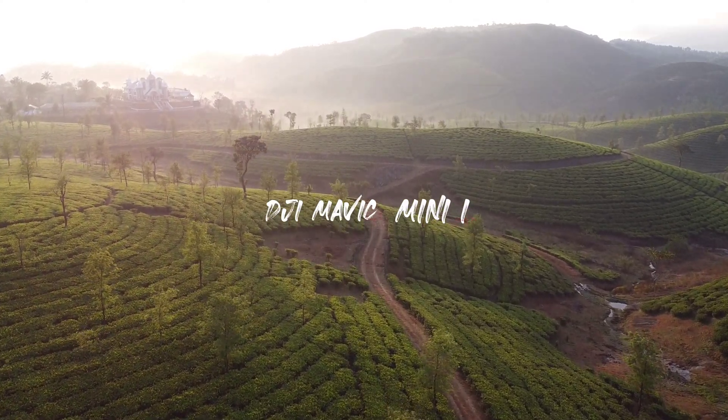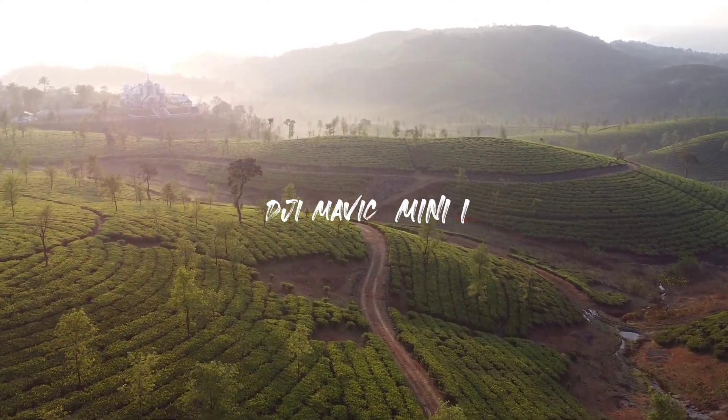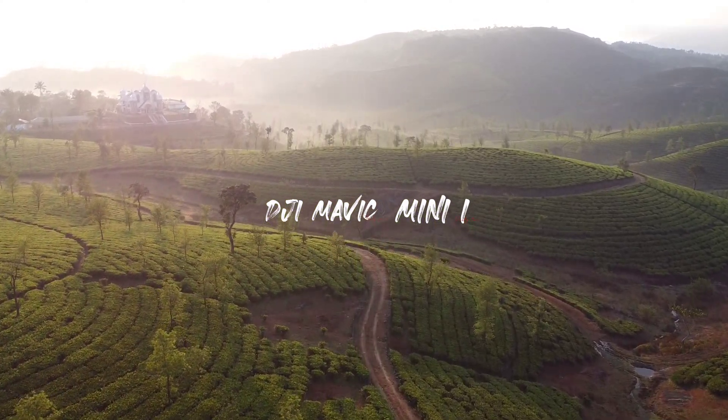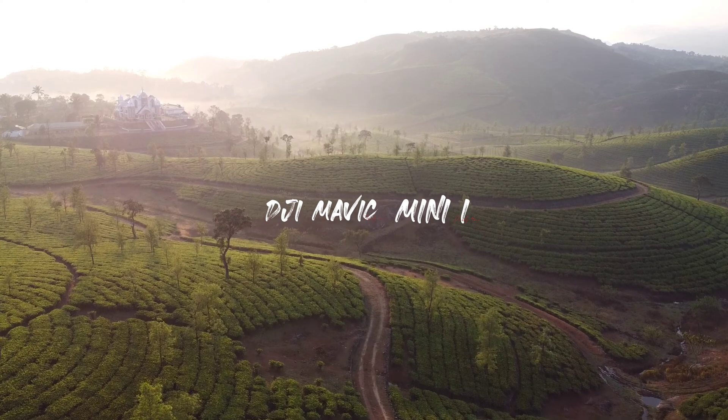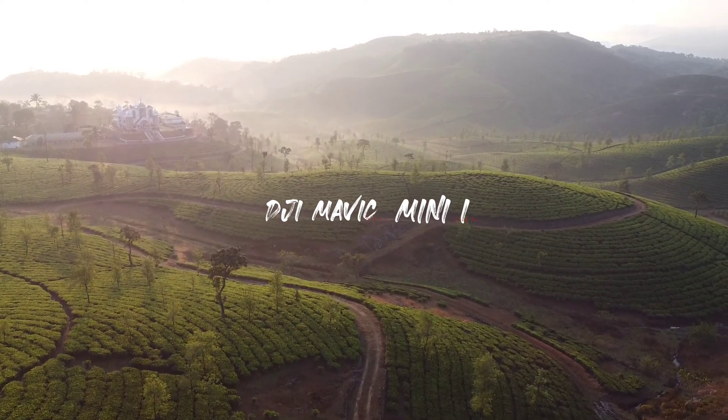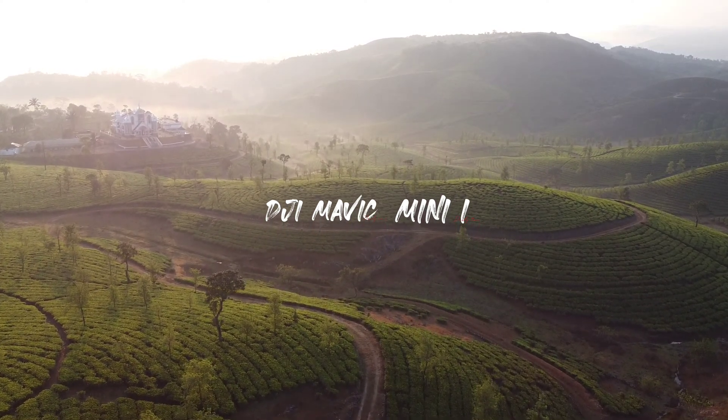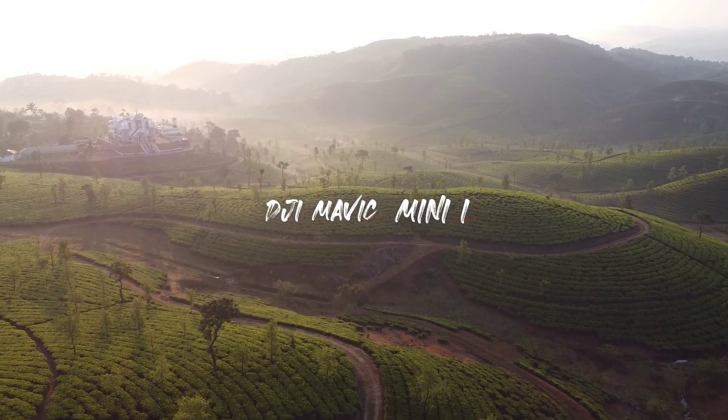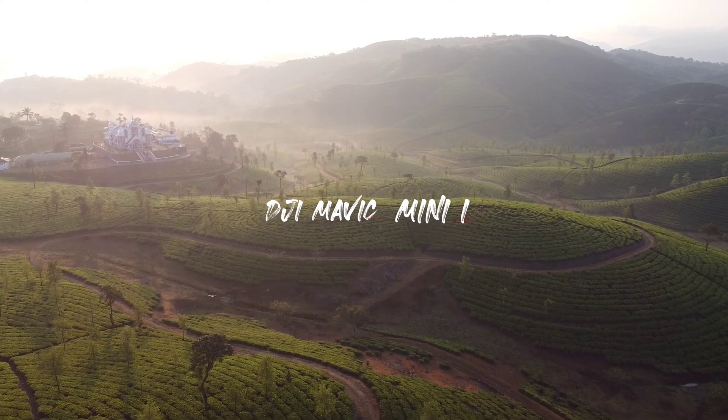In this video I'll be showing you how to fly a DJI Mavic Mini 1 over a height of 15 meters within India.